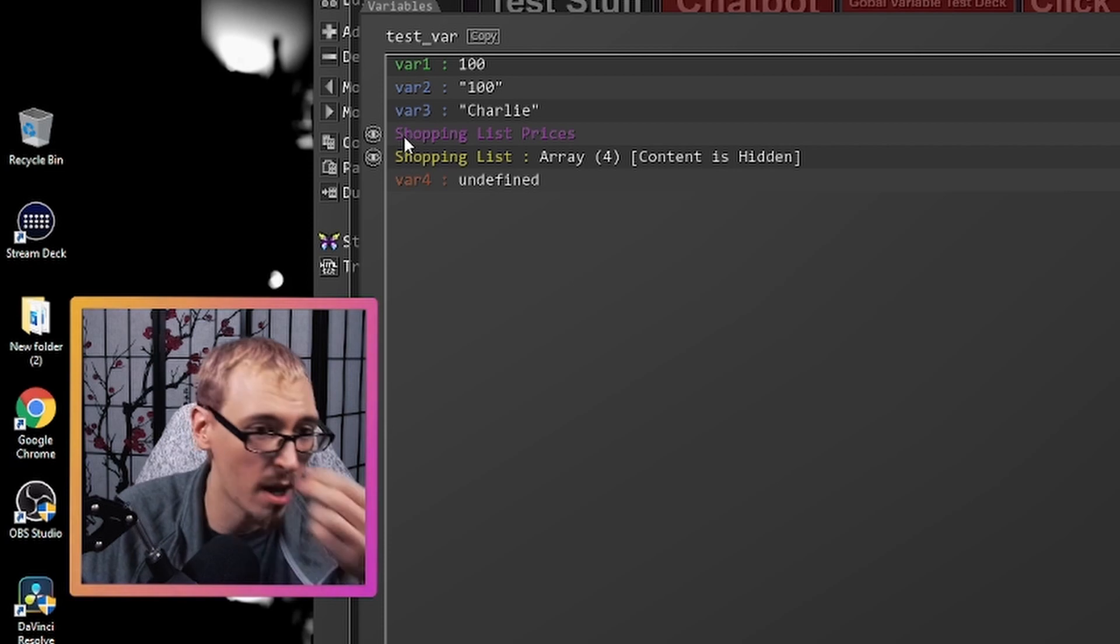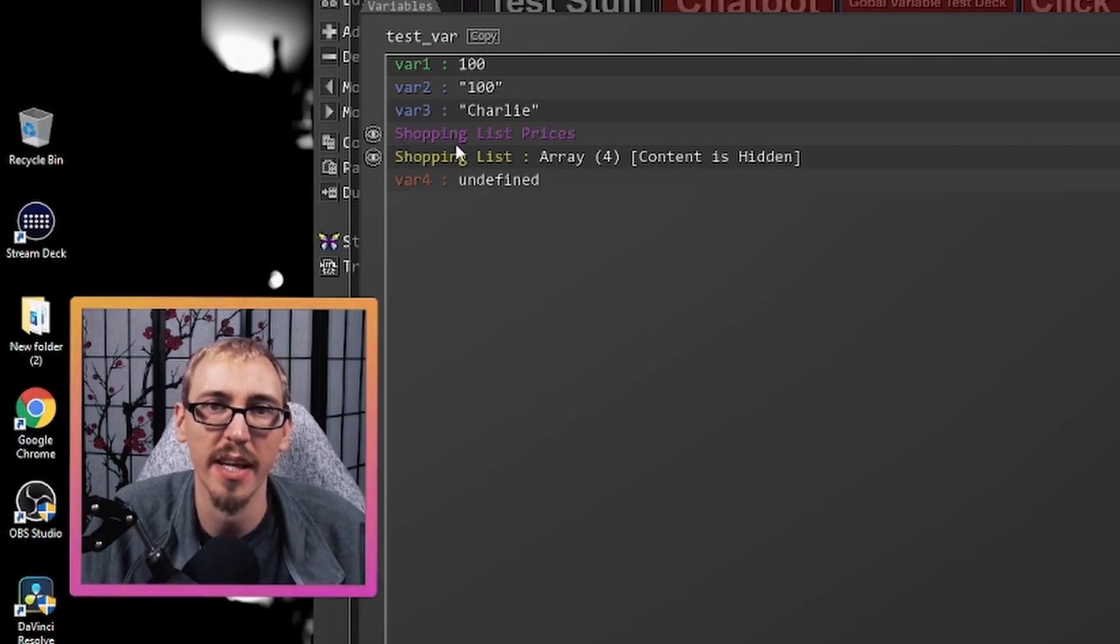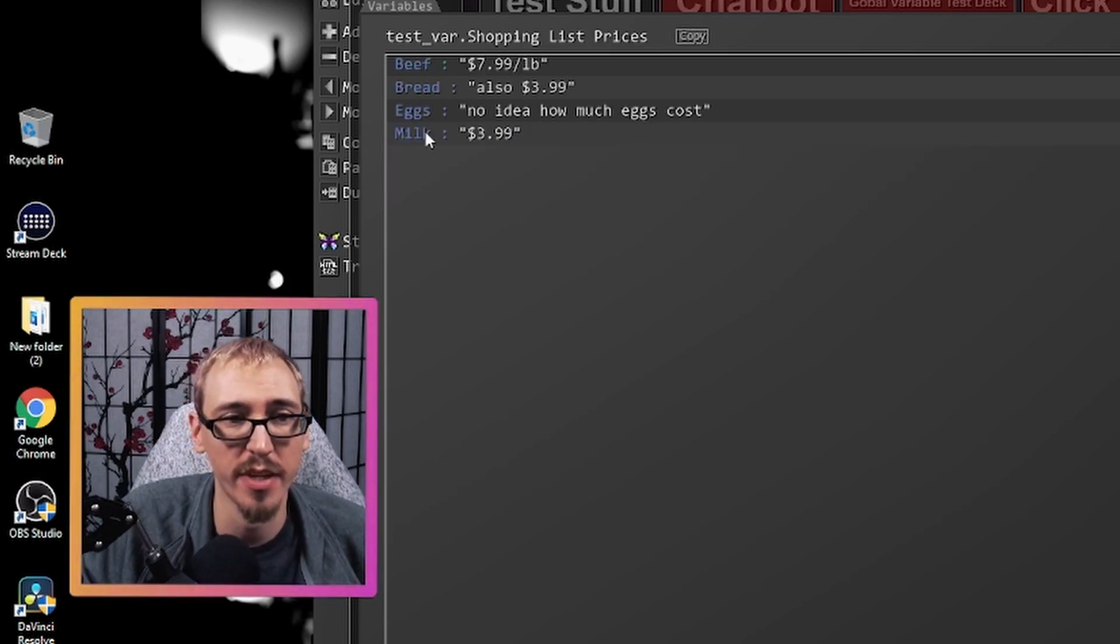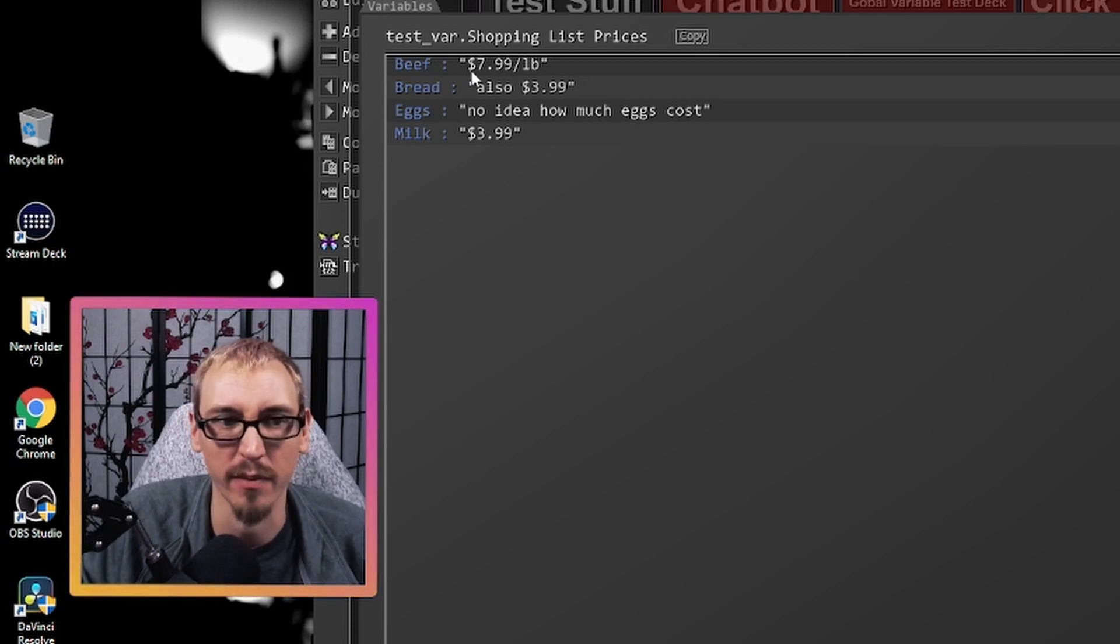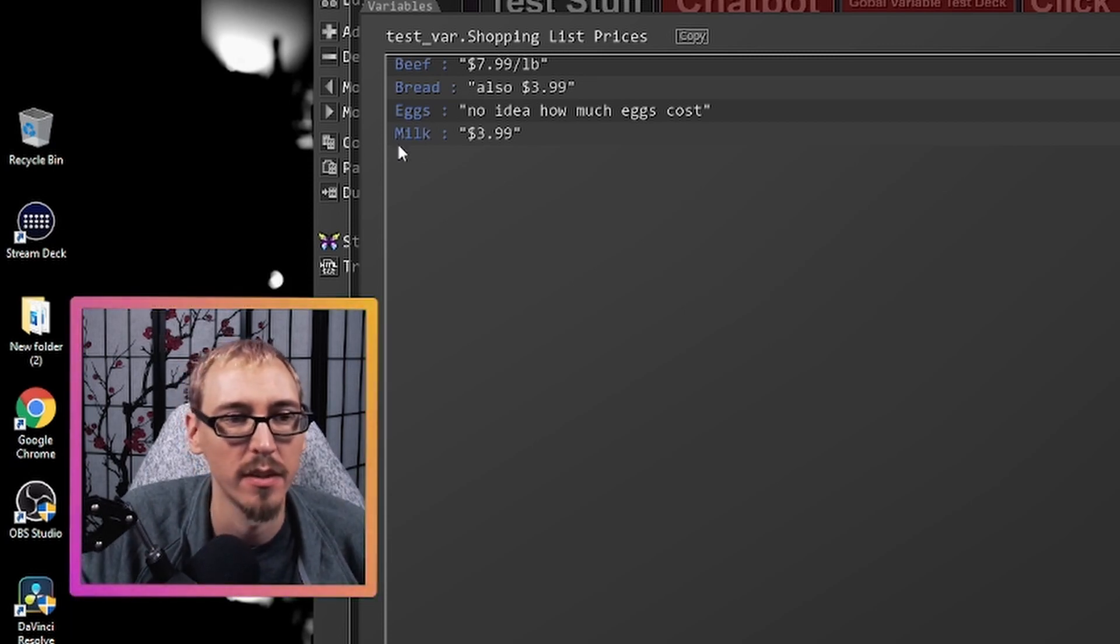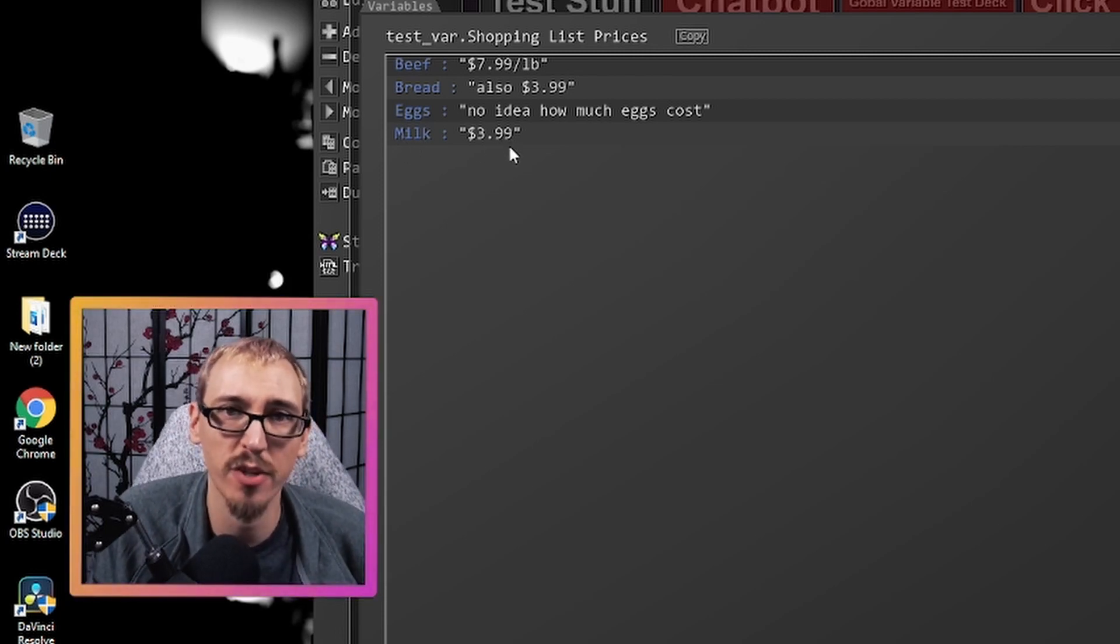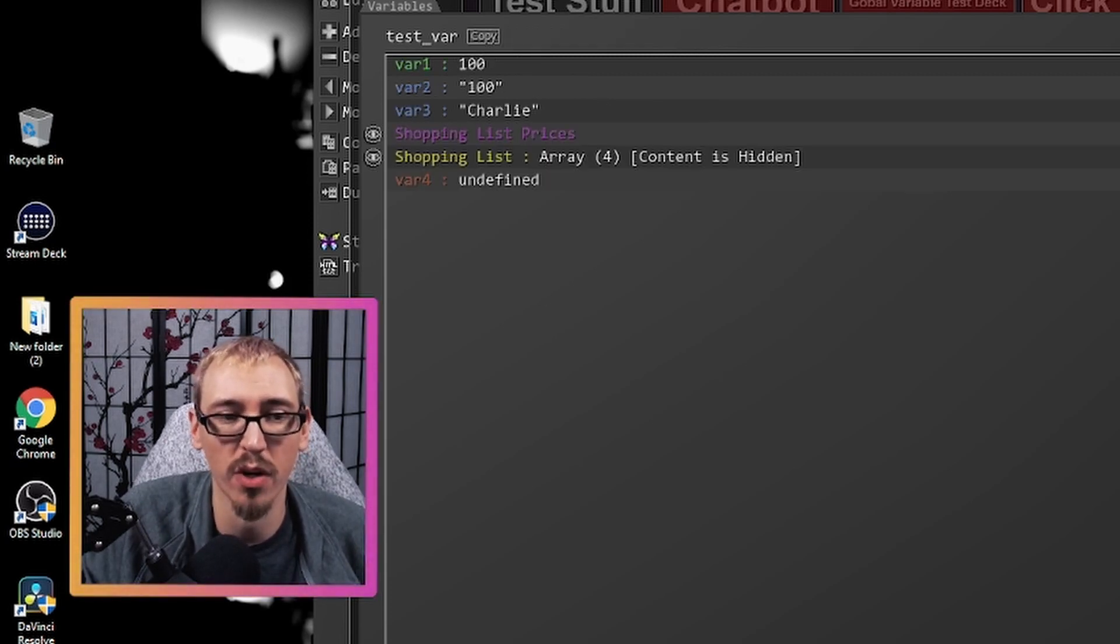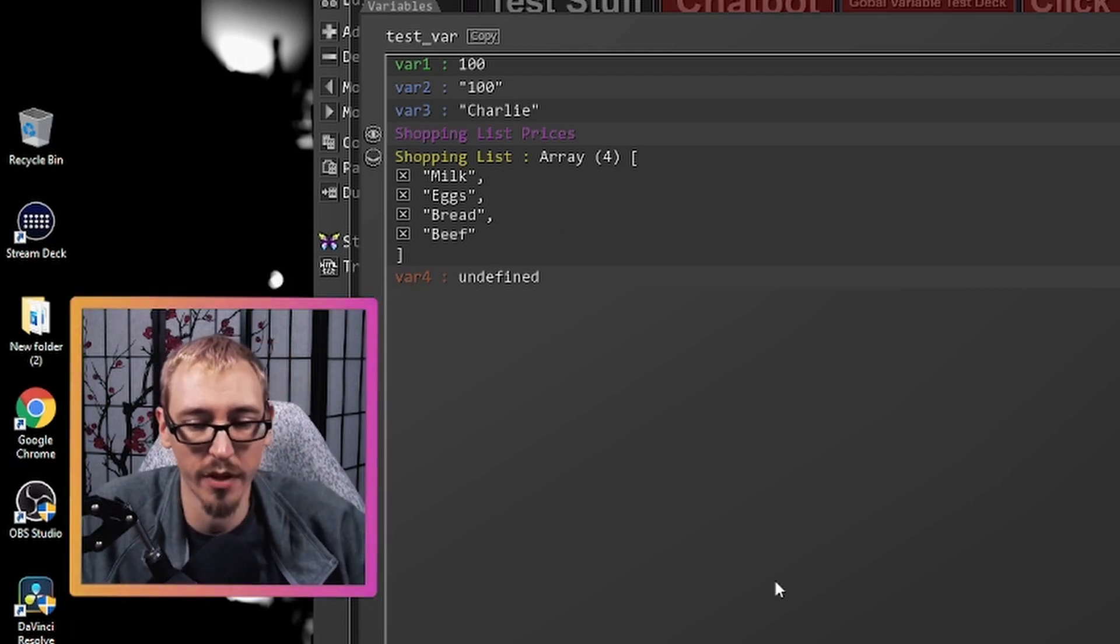If we look into our object, which is purple, think of this like a shopping list with prices. So where arrays hold individual things, objects hold pairs of things. So if we look into it, we can see that beef is seven ninety nine a pound, depending on where you are. Bread is the string three ninety nine eggs. I have no idea how much eggs cost. I don't need eggs. And the milk is three ninety nine. So if you want to hold collections of information, pairs of things and you want to track that, you can use objects. If you just want to hold a list of information, you can use arrays.